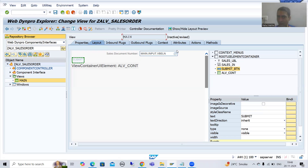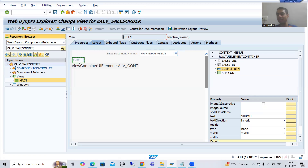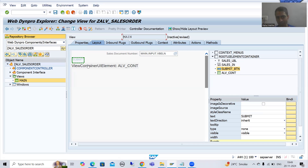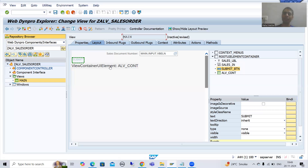Whenever the user gives input and clicks on the submit button, we need to fetch data from VBAK and VBAP tables and display that data in the form of ALV. We will finish with the logic part first, then come back to the remaining steps — how we will bind that data into the view container UI element. That part we will do later. So firstly, we will write the logic.